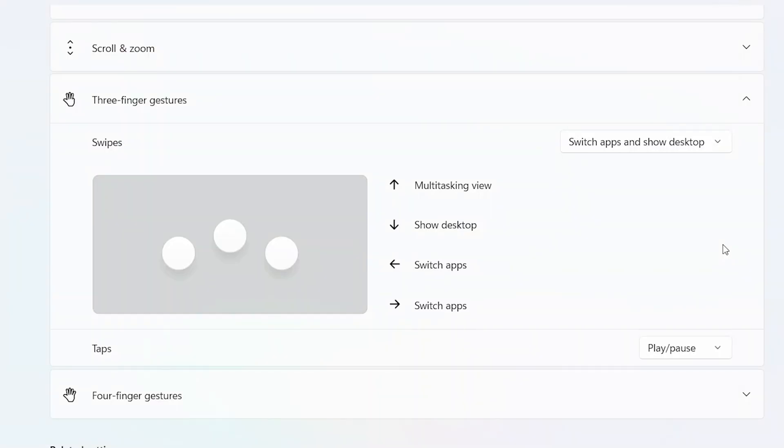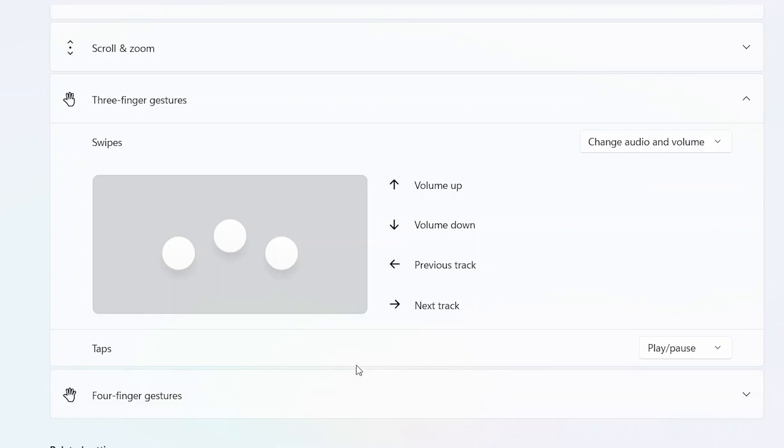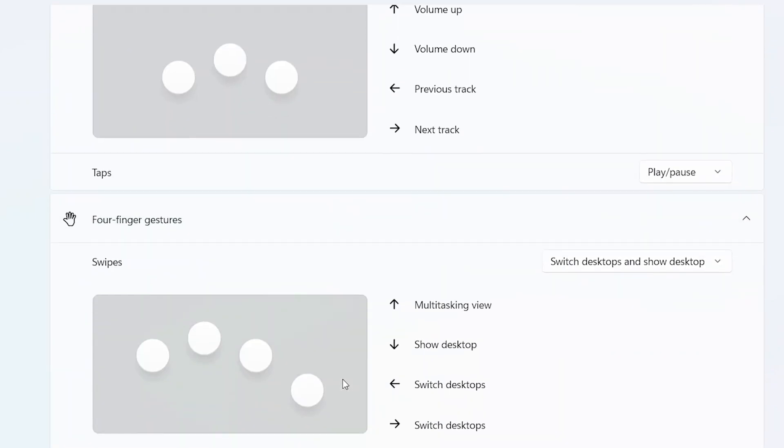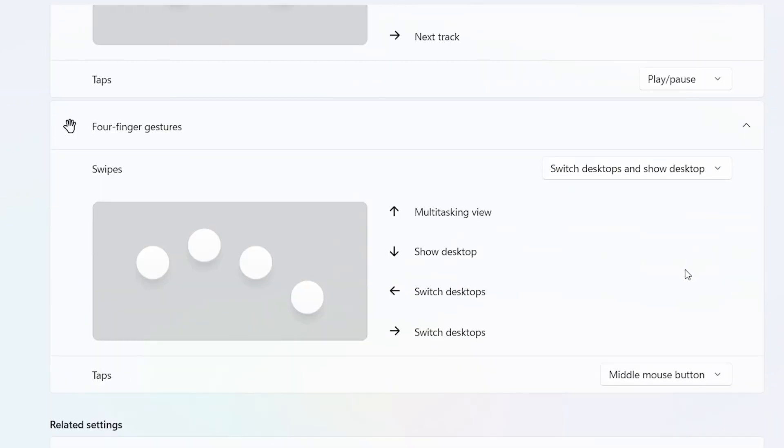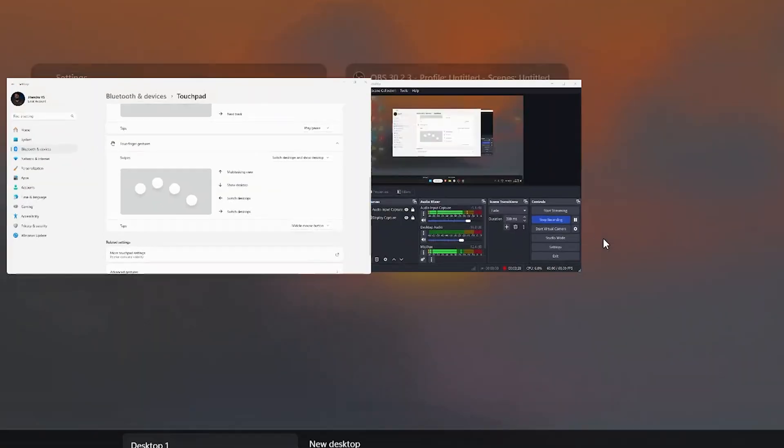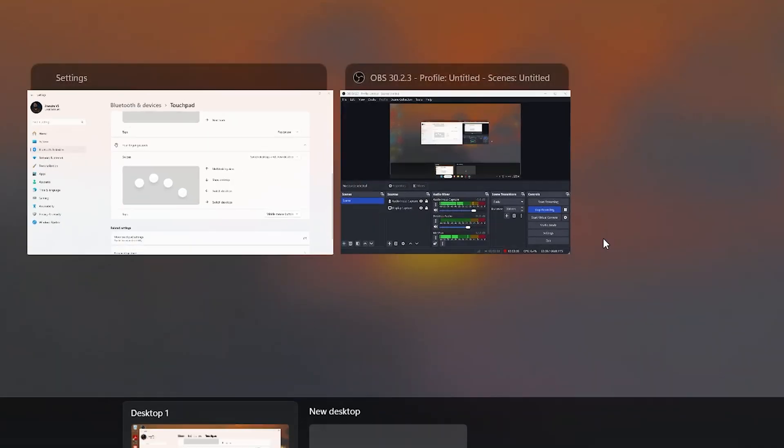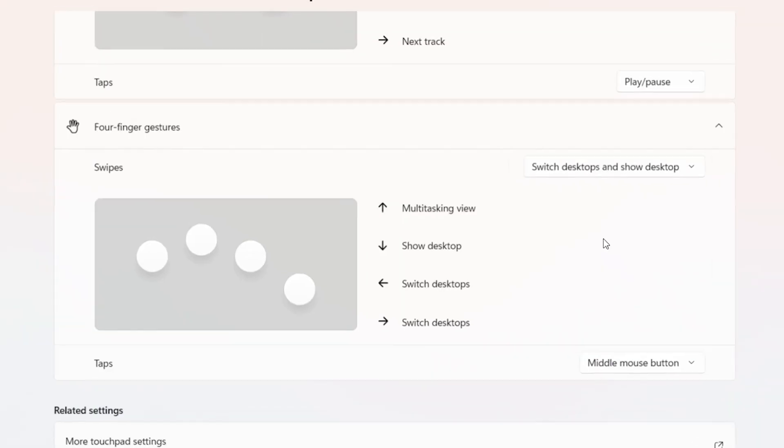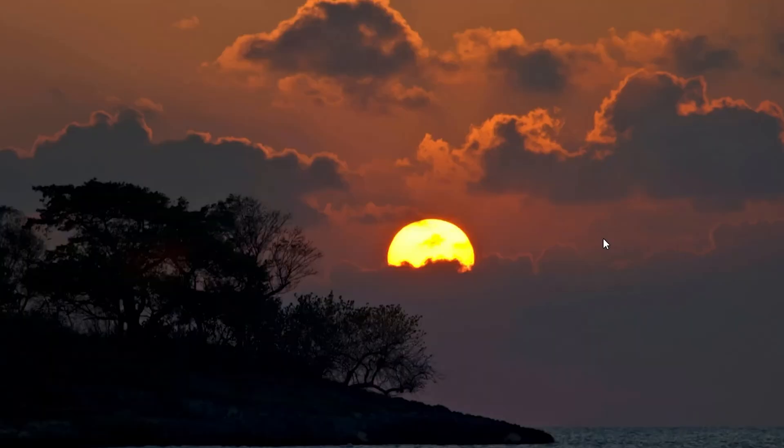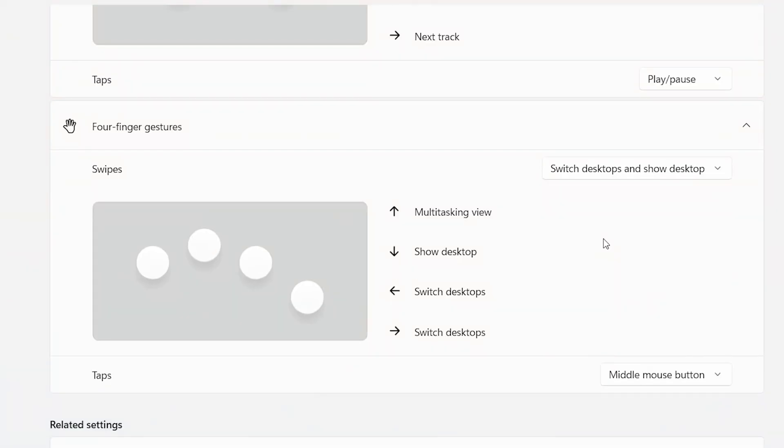Then we have four finger gestures. These are basically the same gestures but with four fingers. And here you can see I have actually used it to switch between desktops. So if I just scroll up with four fingers it's going to give me a multitasking view. If I just scroll down with four fingers it's going to give me the desktop view.